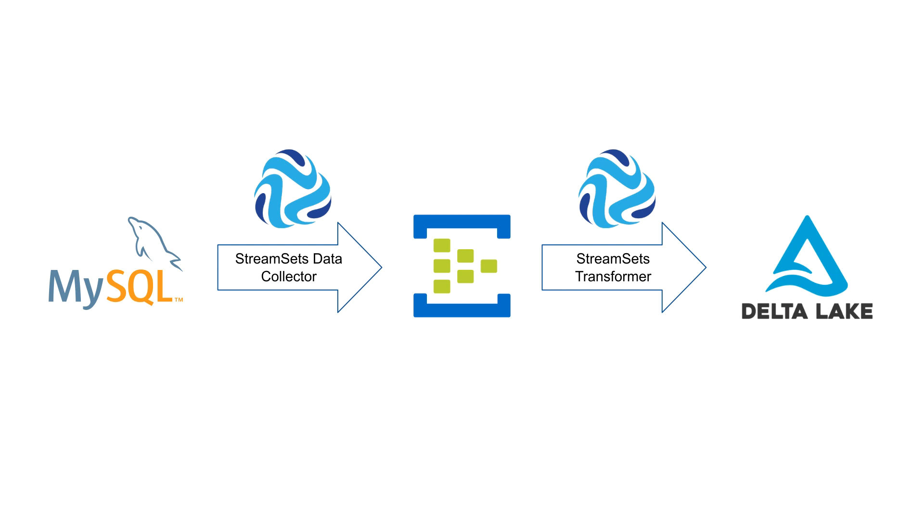writing changes to Azure Event Hub so that many clients can pick those up. One of those clients will be StreamSets Transformer. I'll read changes from the Event Hub with Transformer and write them to Databricks Delta Lake.